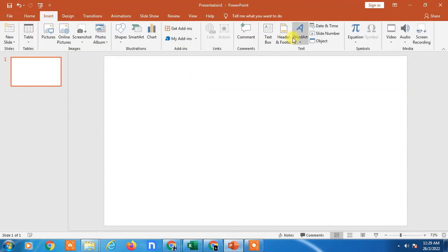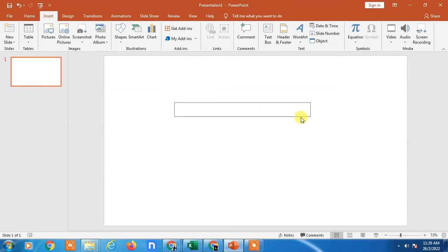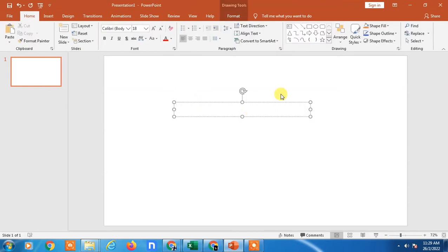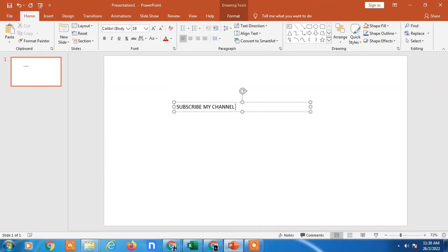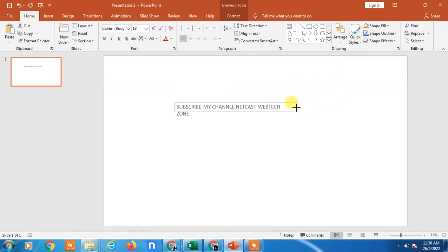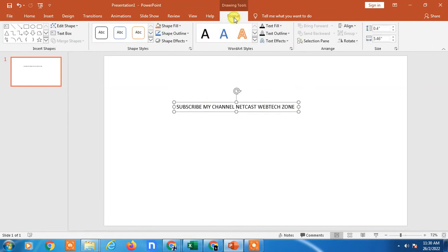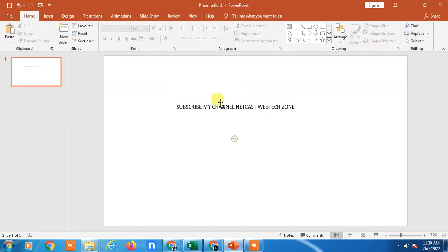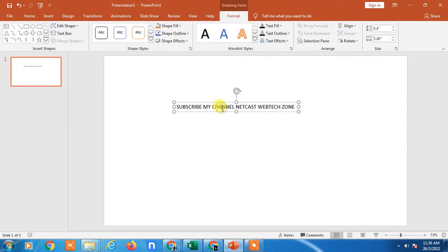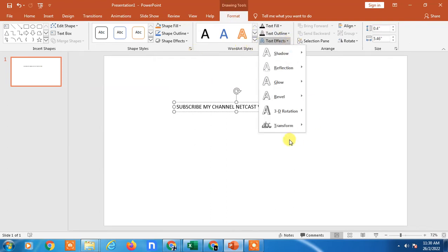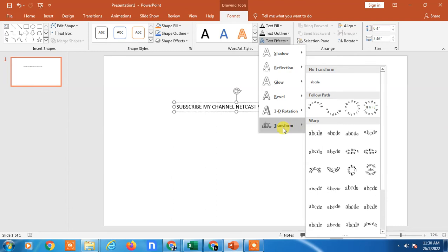First, I'm taking some text here. Let's take 'Subscribe my channel Netcast Webtech Zone.' You have to make it very proper. Now go to Format, go to Text Effect, and go to the Transform option.